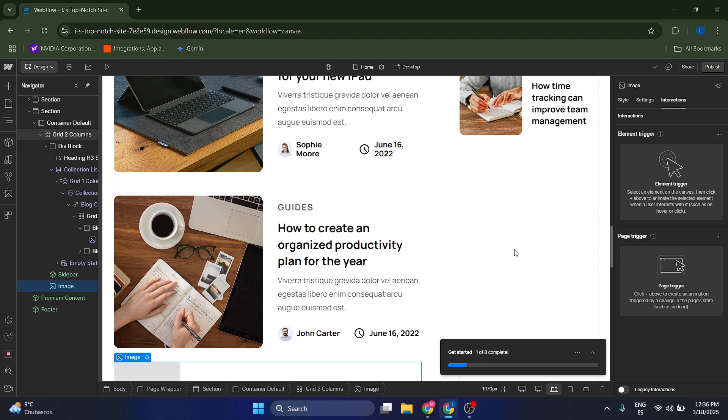Hello guys, what I'm going to show you today is how you can create image hover effects inside of Webflow.